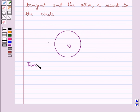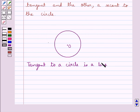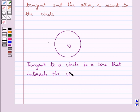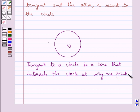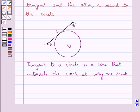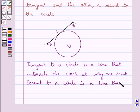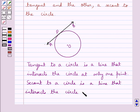We know that a tangent to a circle is a line that intersects the circle at only one point. So we will draw a tangent to this circle with center O. This line AB is a tangent to the circle that intersects the circle at a point P only.